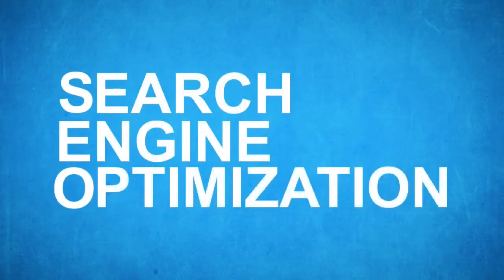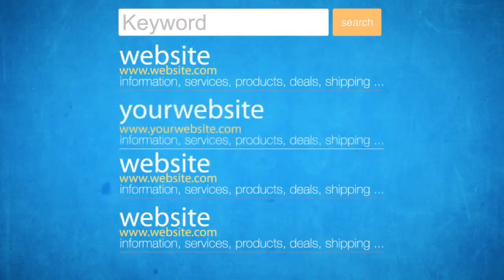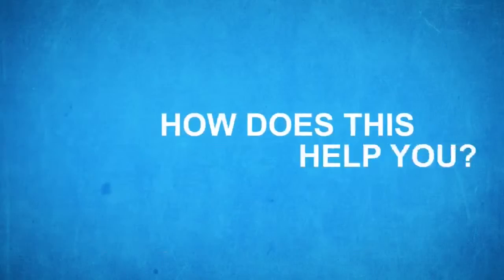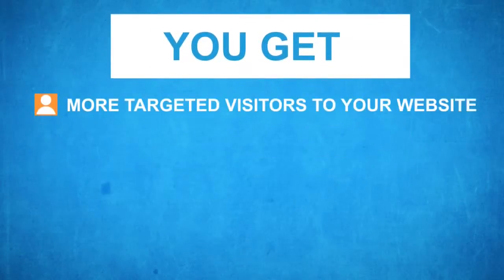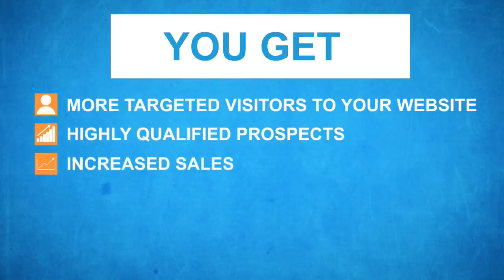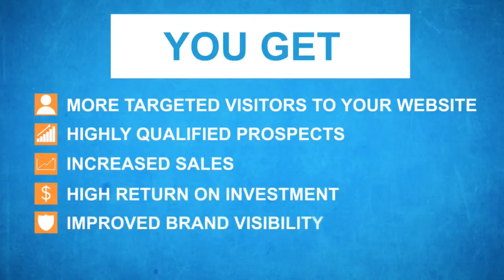It's the process of improving your website's ranking in the search engines. How does this help you? You get more targeted visitors to your website, highly qualified prospects, increased sales, high return on investment, improved brand visibility, and much more.